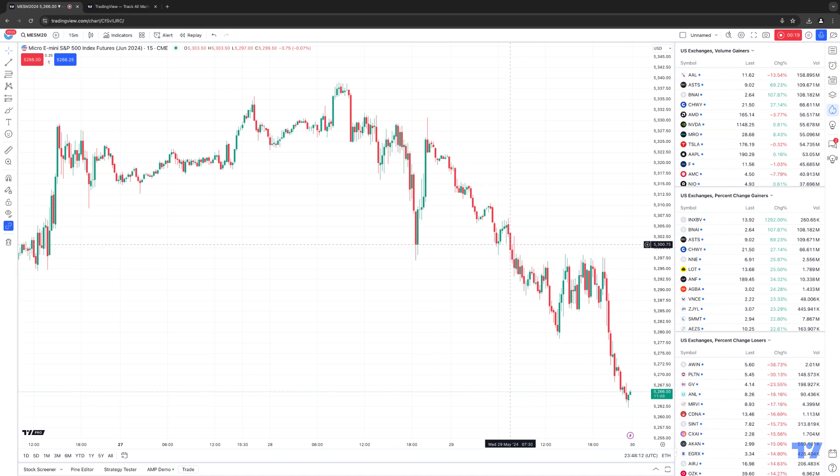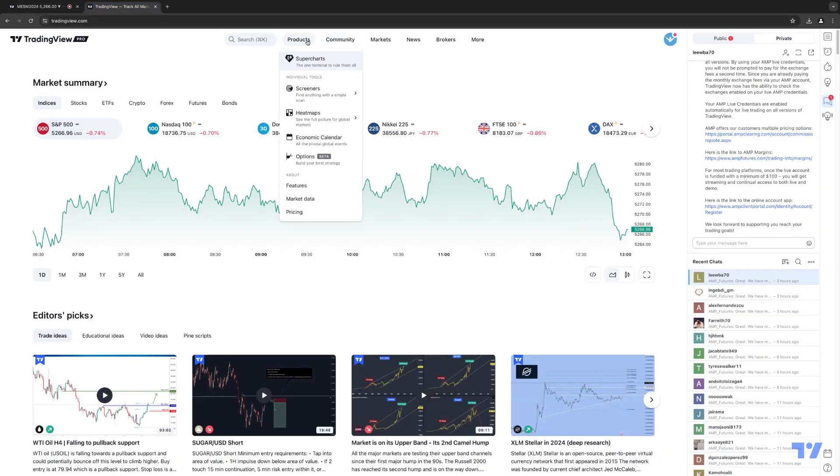Before we get started, one thing that's important to note: there are different plans available with TradingView, whether you're using a free basic plan or a paid plan. Some of the things we might be demonstrating may not be available for a free basic plan user — for example, specific chart types. If you're wondering where to see the differences in plans, just go to TradingView's website at www.tradingview.com, click on Products, and click on Pricing.